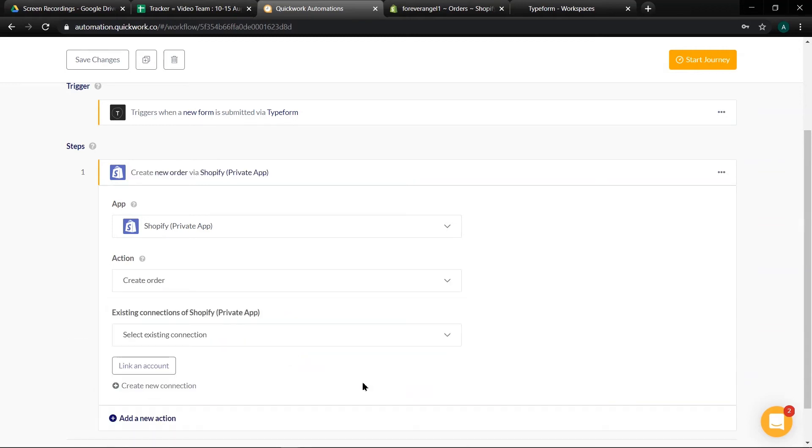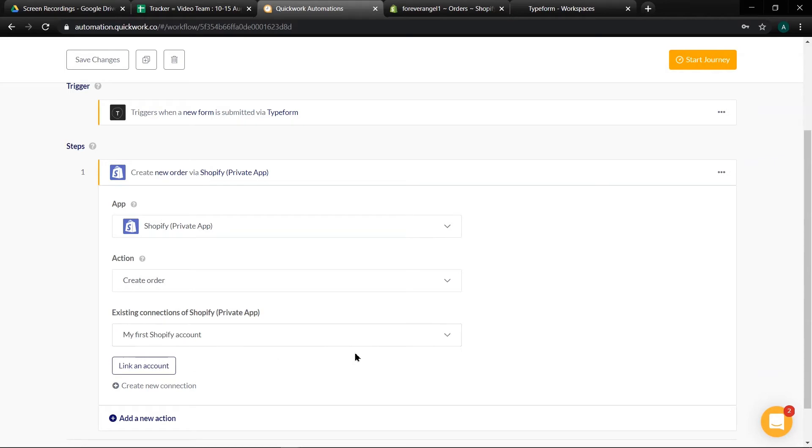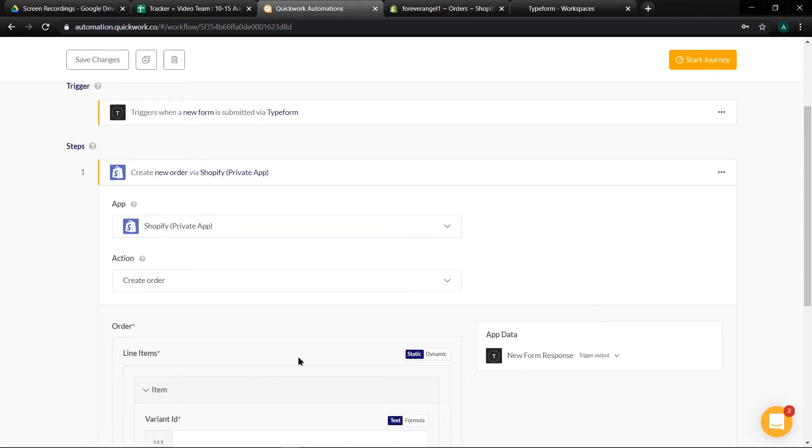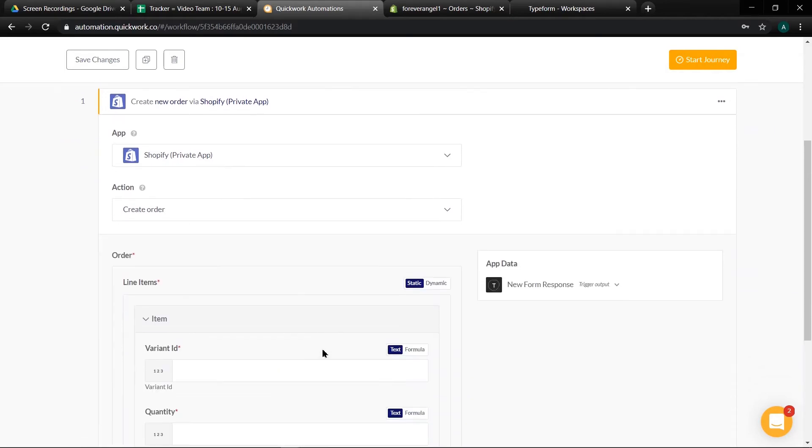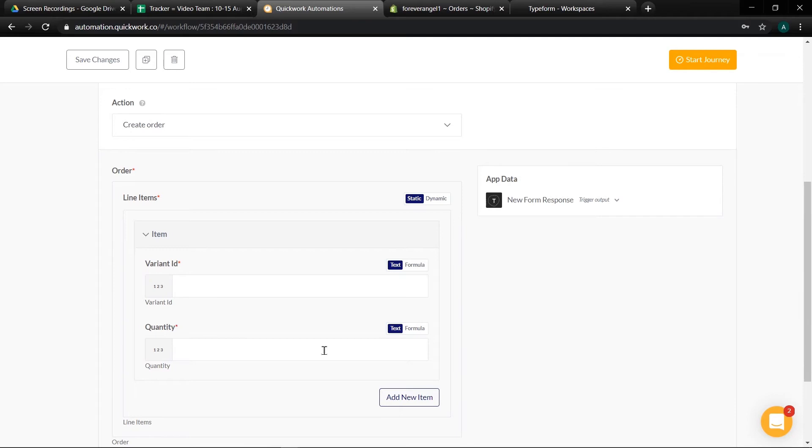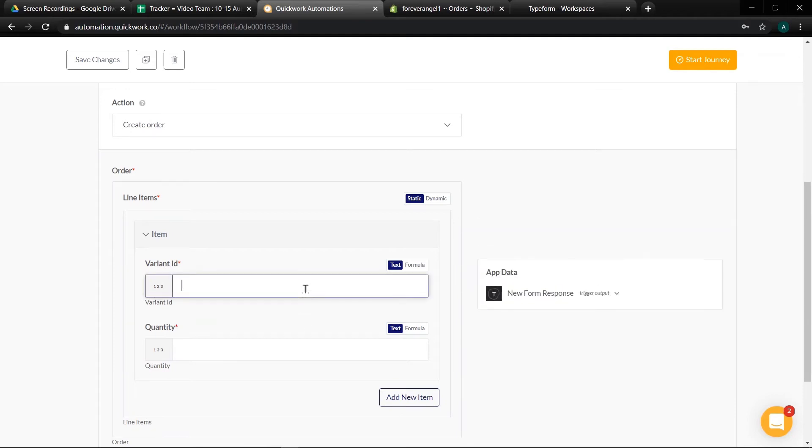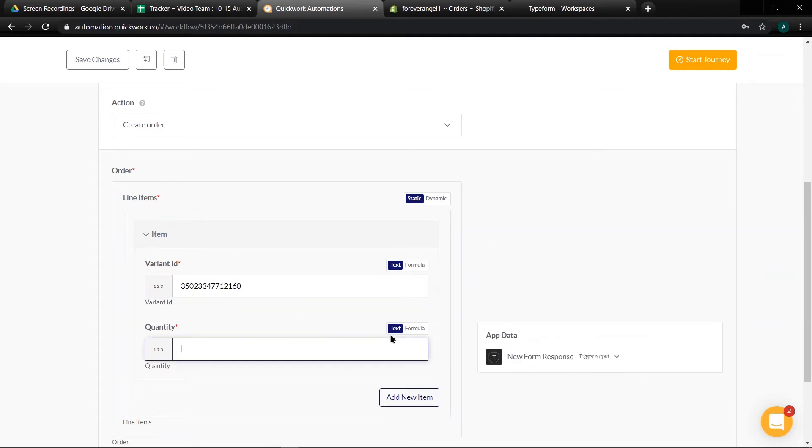Select an existing connection and click on link an account. Now add order specification from Typeform app data tree. Enter variant ID for item and quantity.